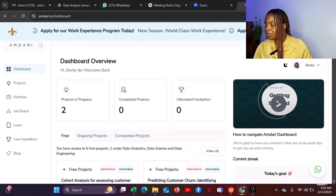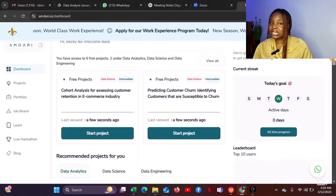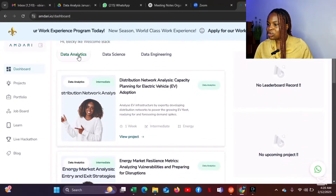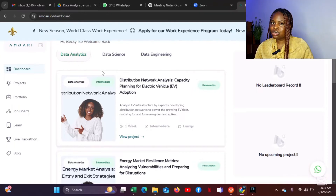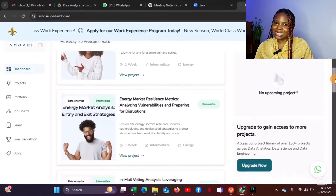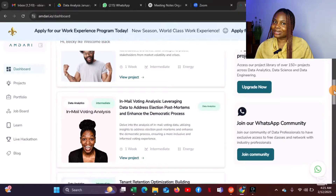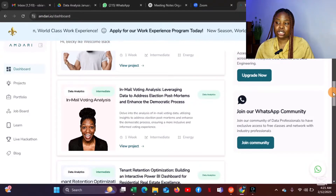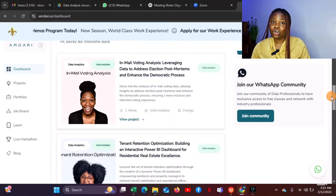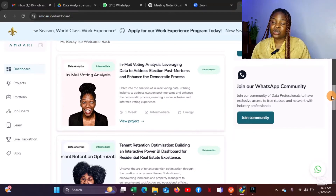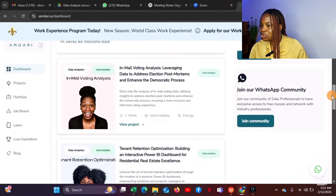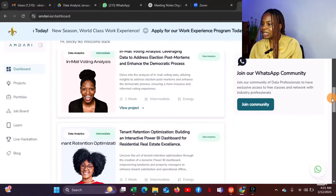When you scroll down, you see the different data fields. If you want to get an analytics project, you click on that, and these are the different projects you can scroll through and select. Please make sure you read through a project before starting it, because once you start, it counts as one of your free projects — minus one from six, leaving only five free. Read through to know the tool they use and make sure it's the tool you want to use.